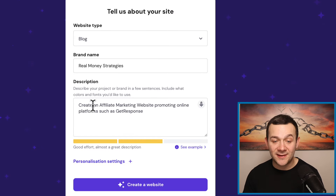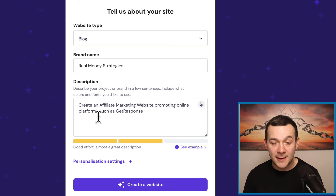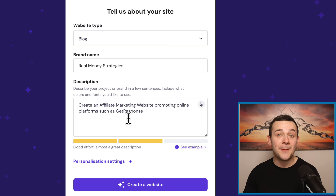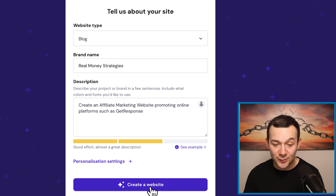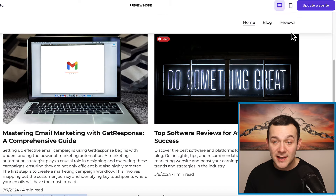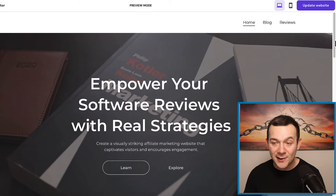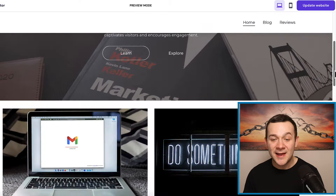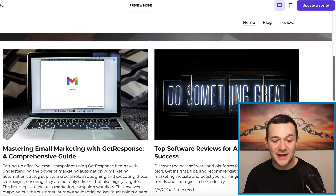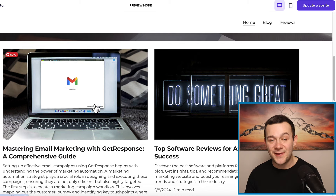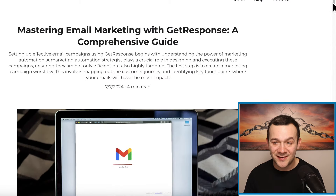You can literally type something in such as 'create an affiliate marketing website promoting online platforms such as GetResponse,' and by clicking onto where it says create a website in only a few minutes, you have an entire website that looks something like this, which you can start inserting your affiliate marketing content into, which I've done for this post right here.